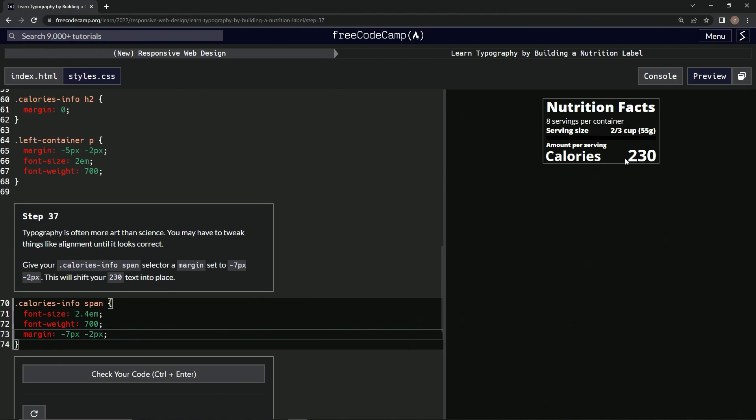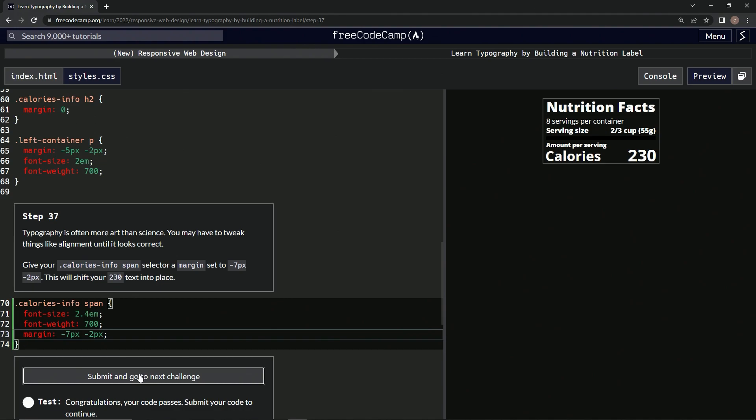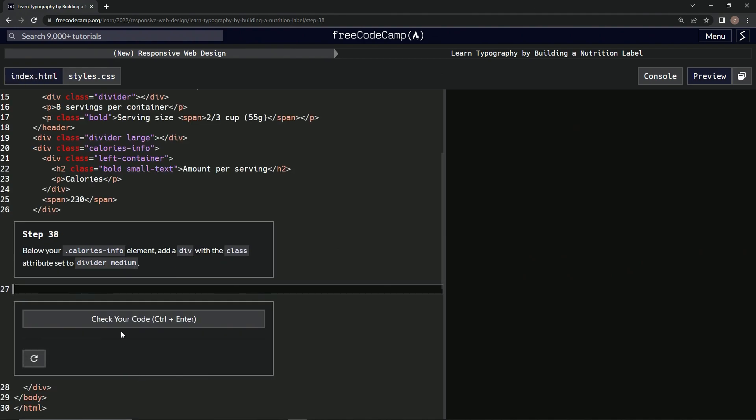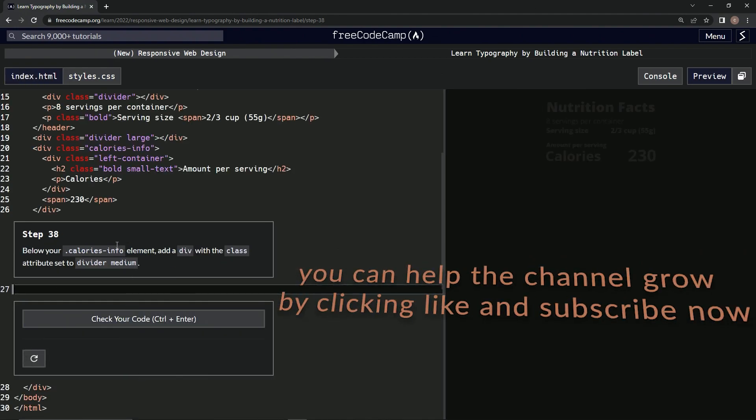Now it's right here. Let's check it, looks good, and submit it. Now we're on to step 38 and we'll see you next time.